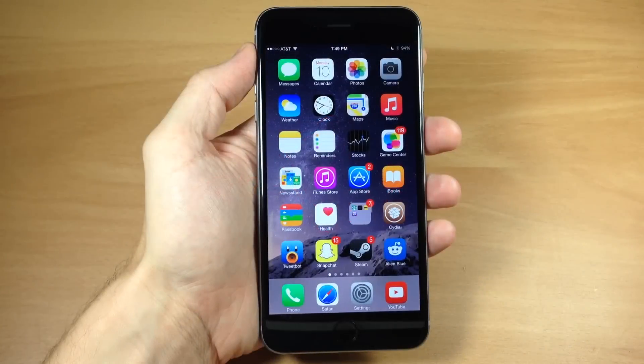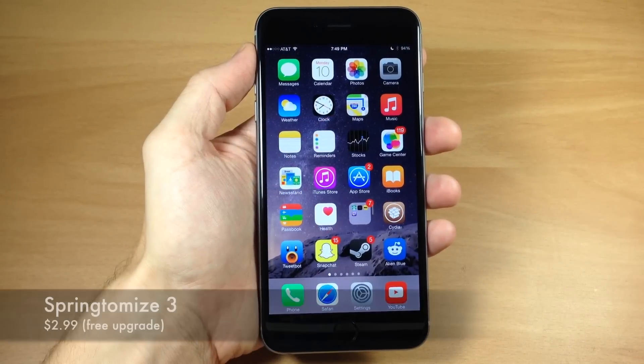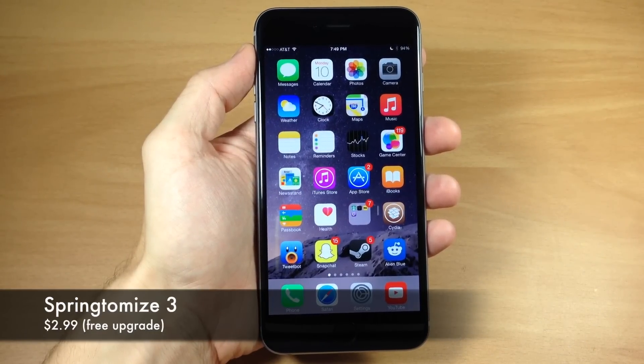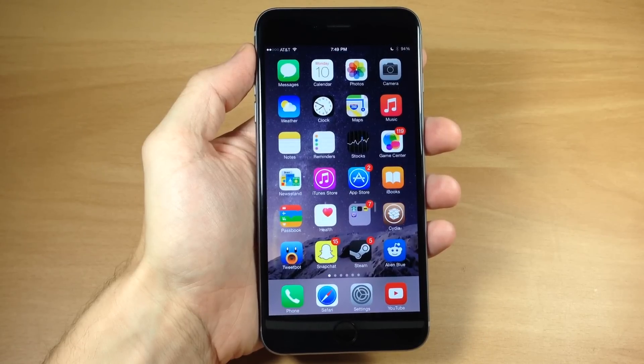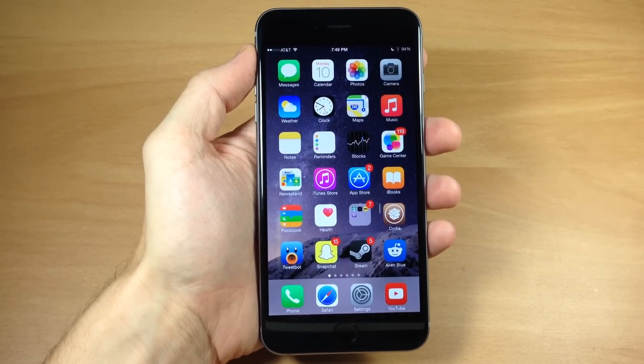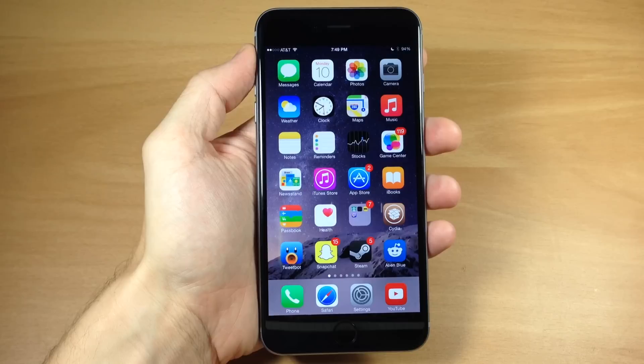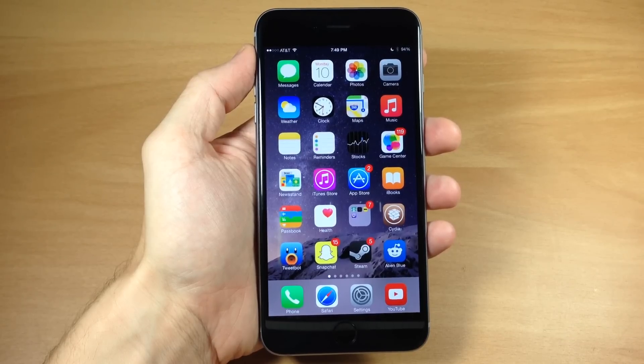What's up guys, this is iTweeks here. If you guys haven't heard, Springtomize 3 has been updated for iOS 8. Now in this video I'm not going to be going through every single feature in Springtomize, and that's basically because there has been no new added features to Springtomize for iOS 8.